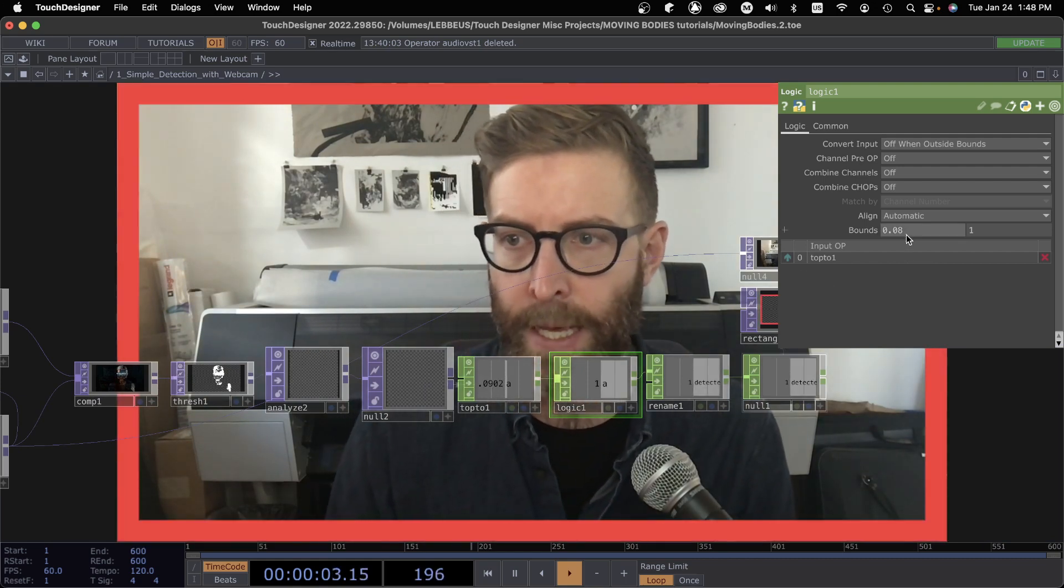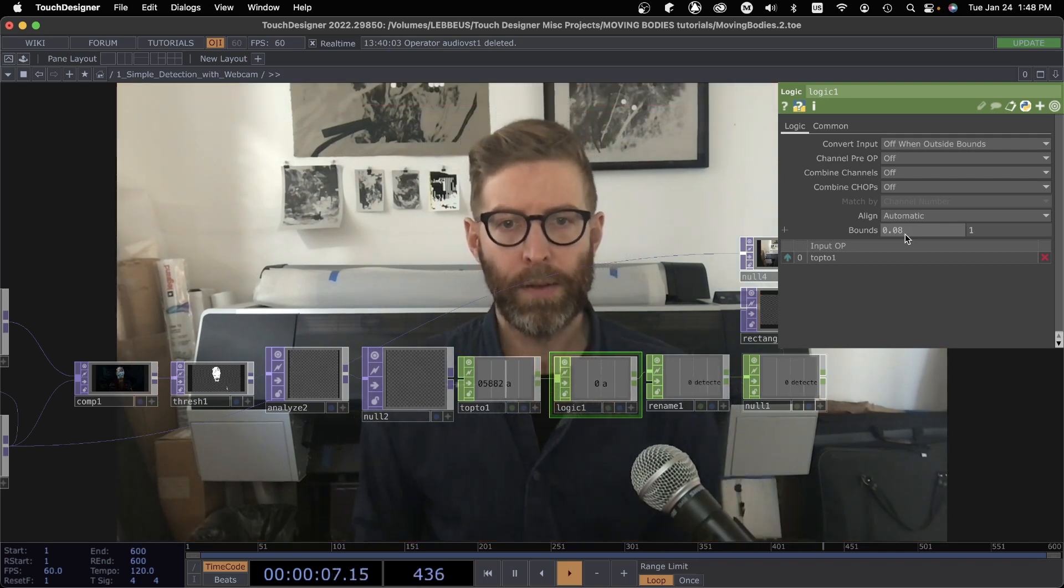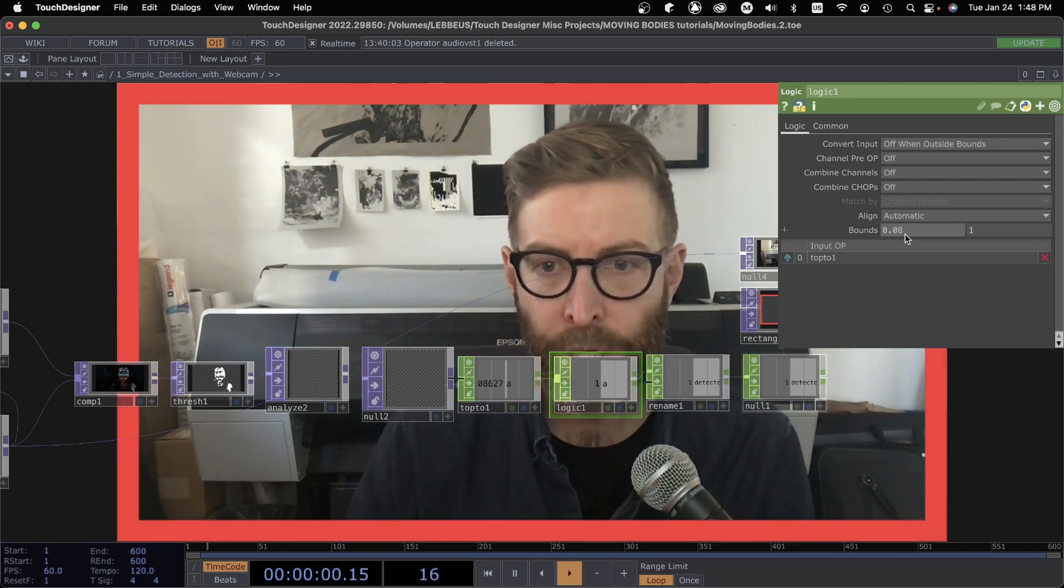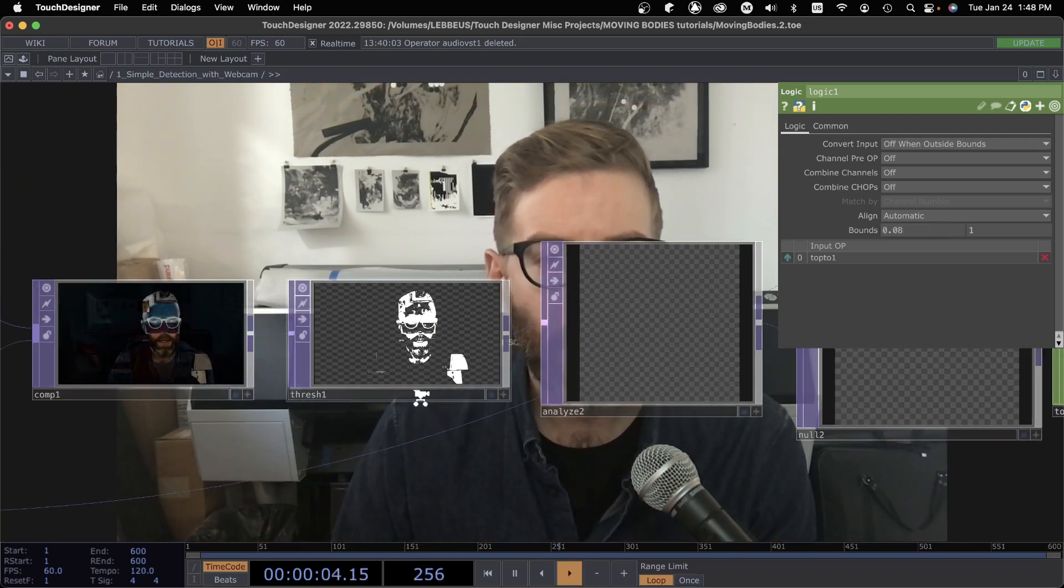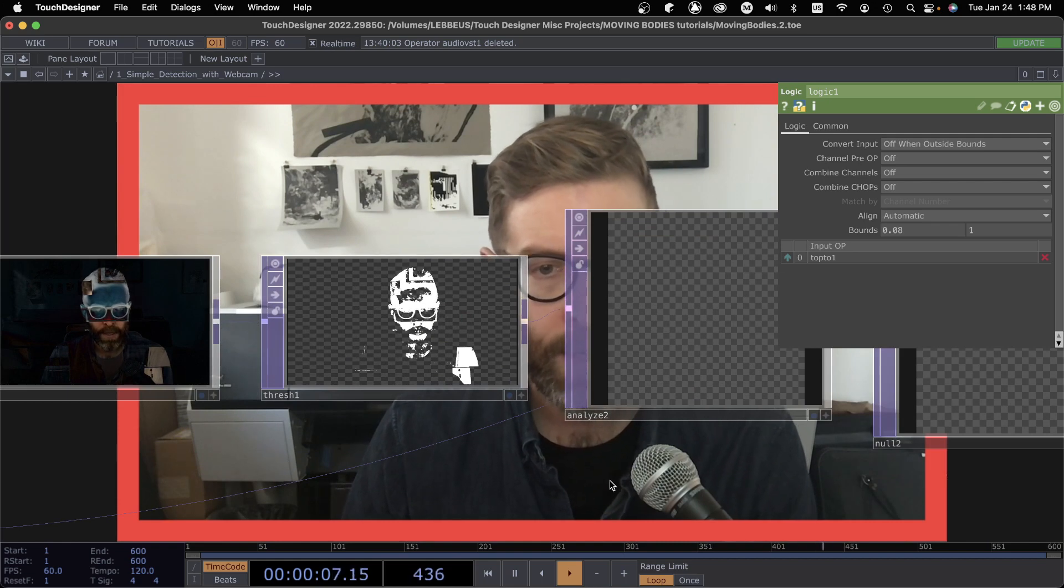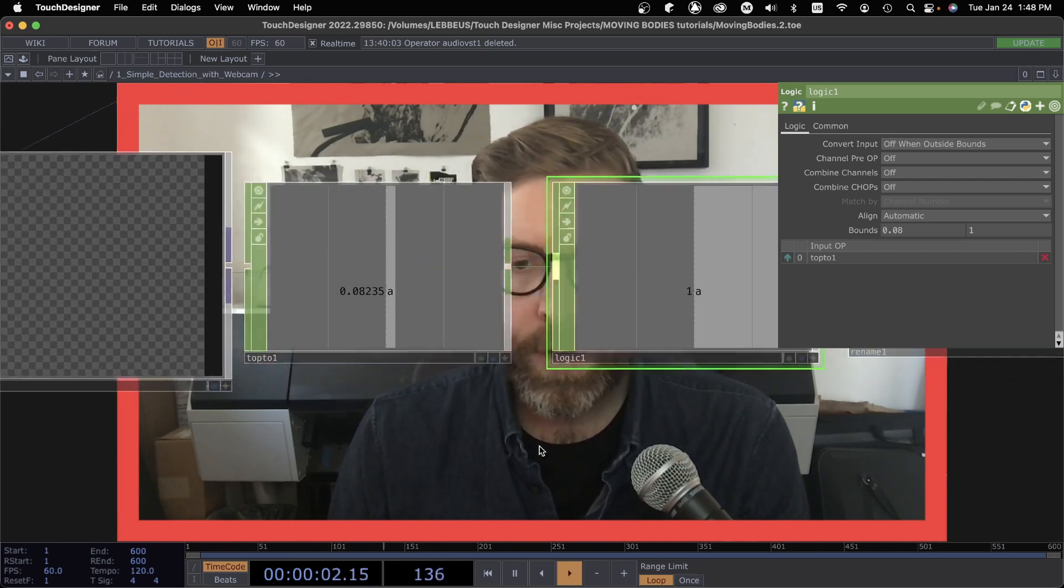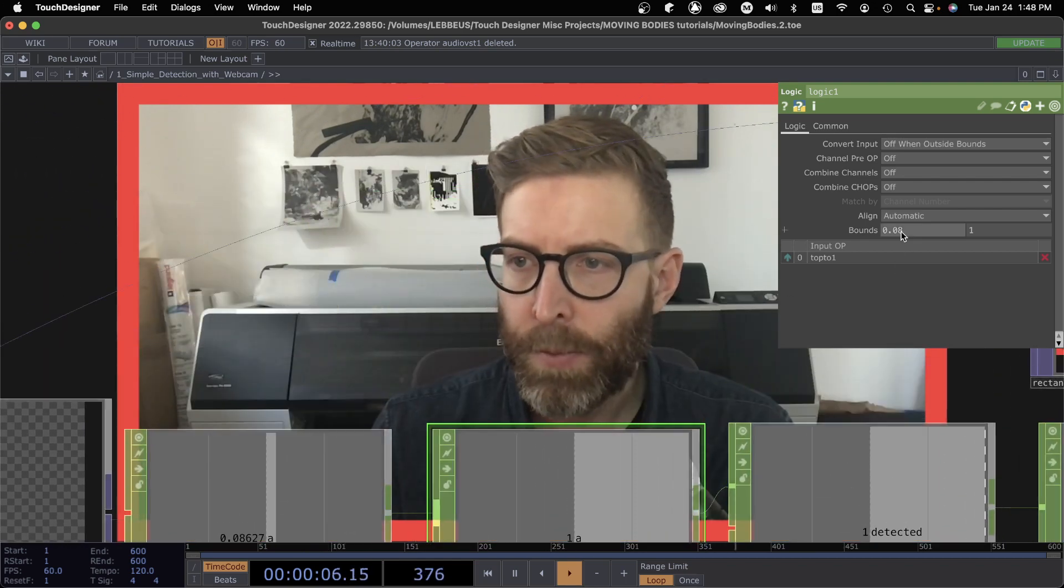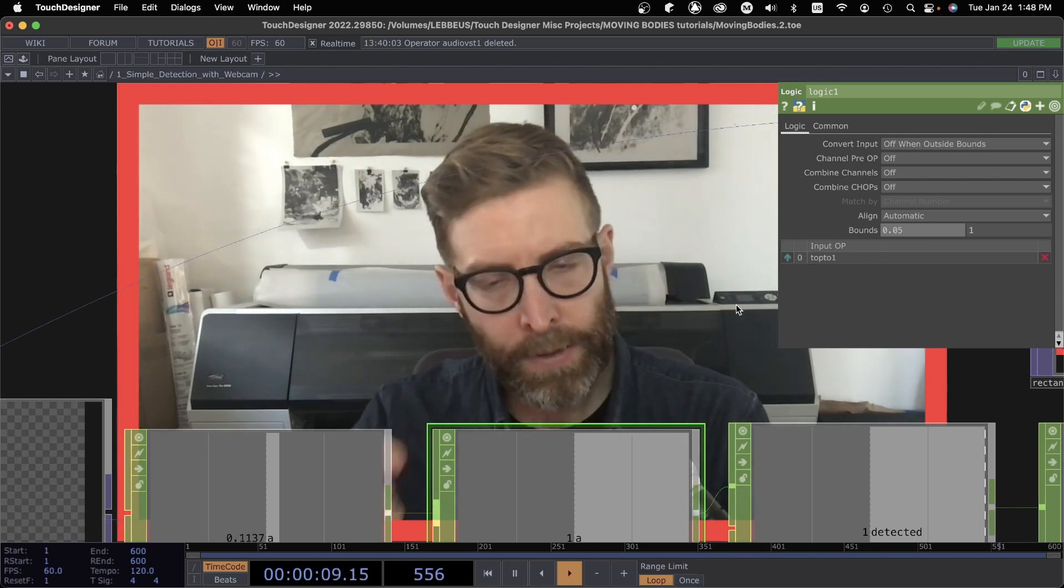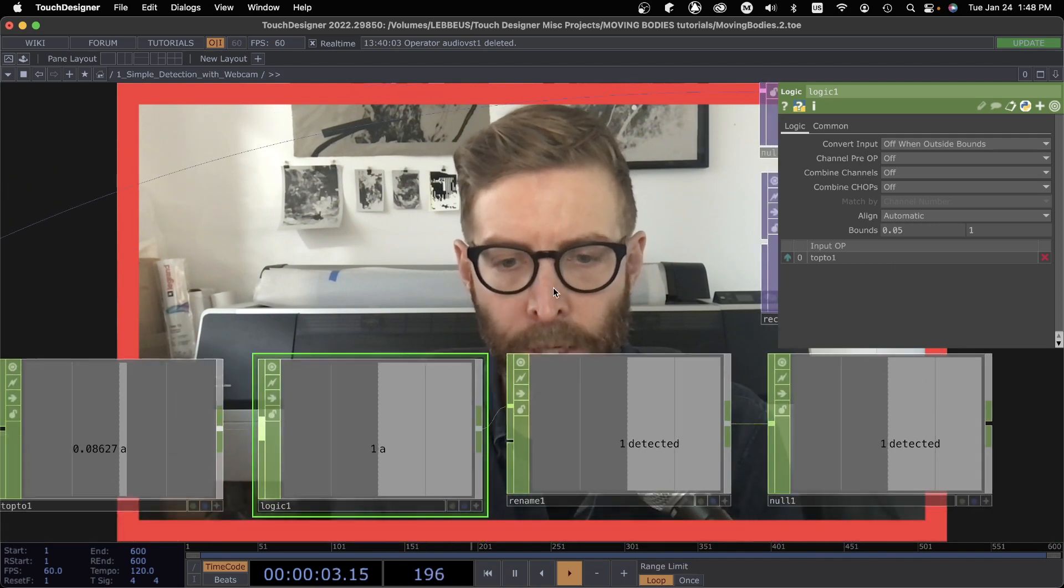So I just made that a little less sensitive, and you can notice if I go back like that it is not triggered anymore because the number of pixels here is not high enough. So this is where this logic value in the bounds is where you want to spend some time to really tweak it to just the right sensitivity that is appropriate for whatever environment you're in.